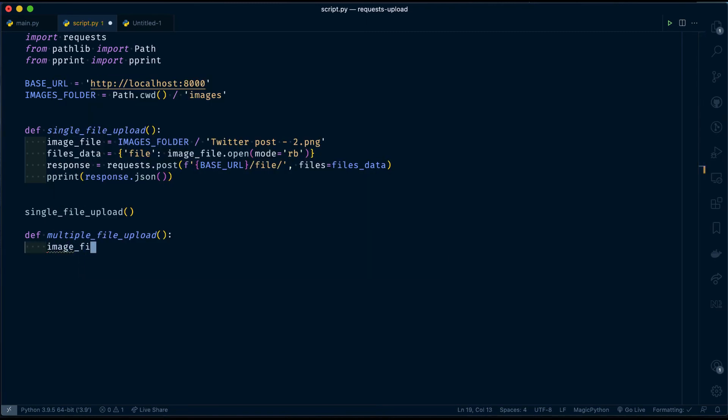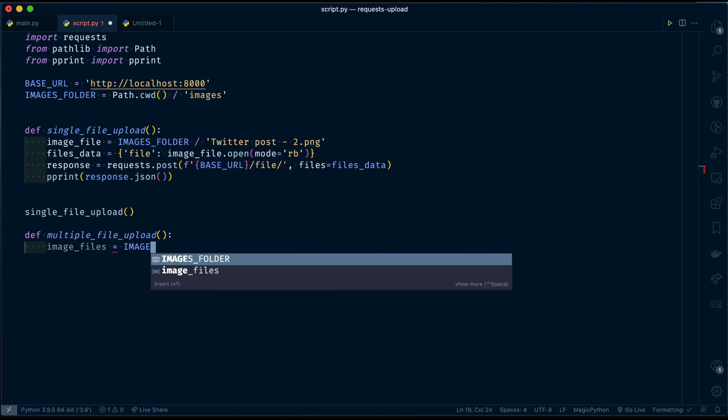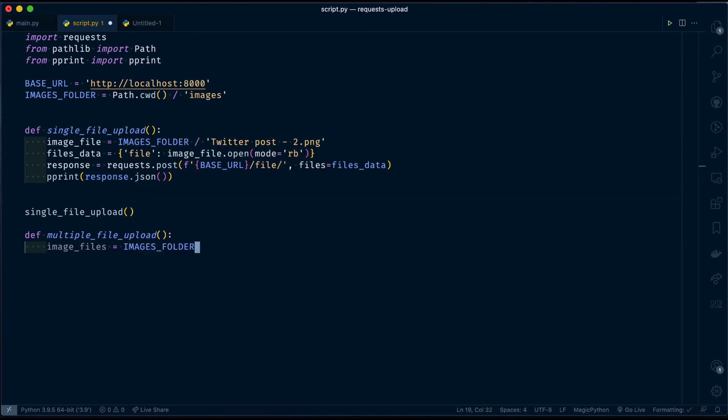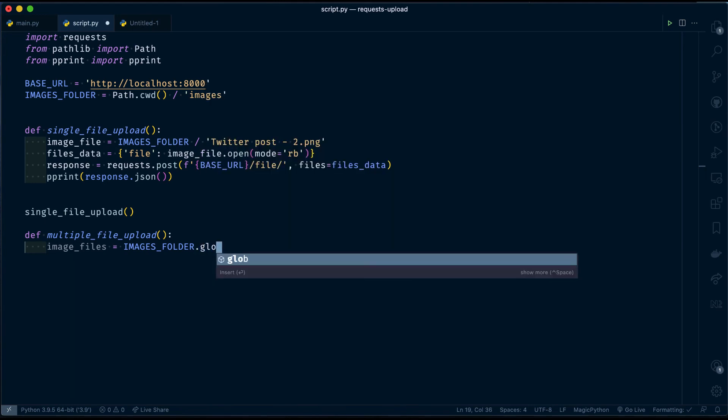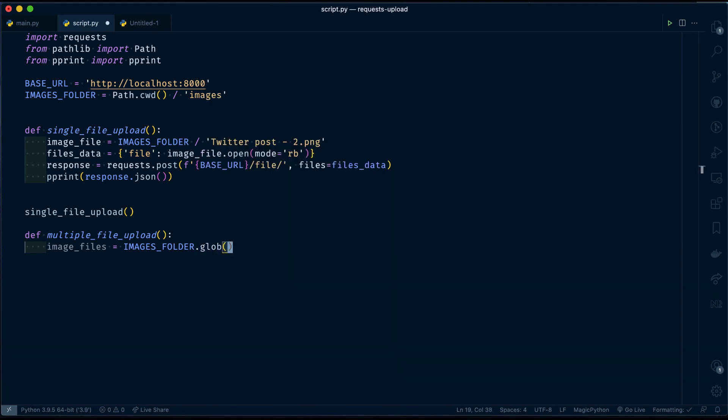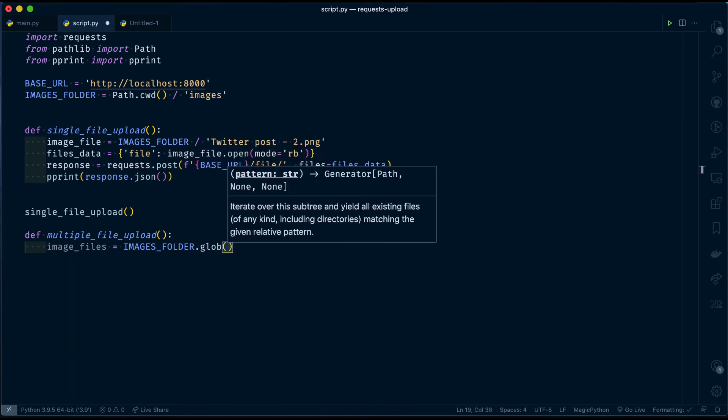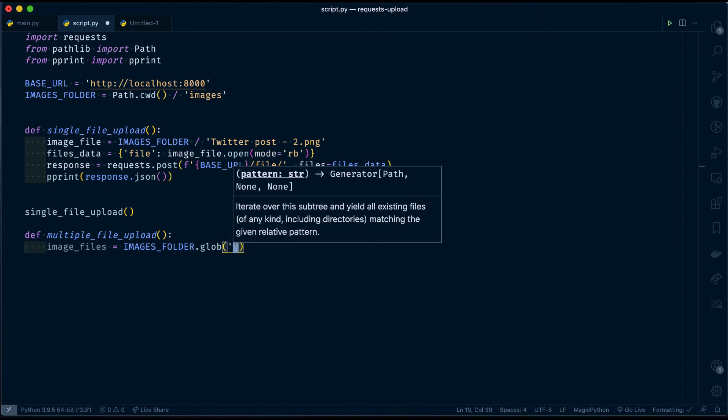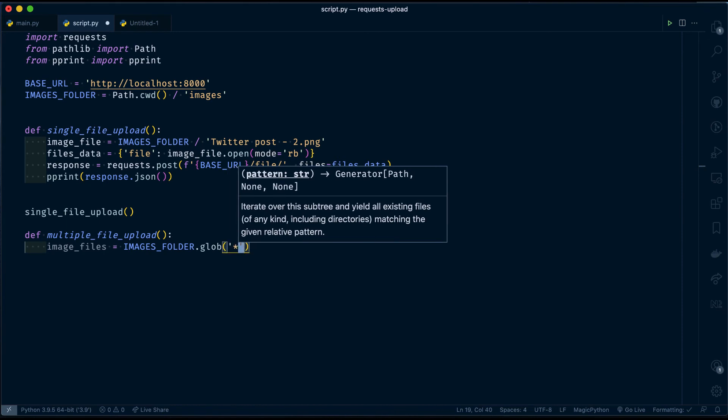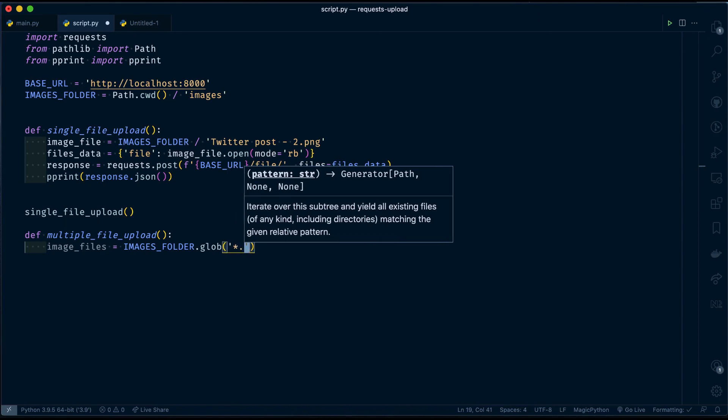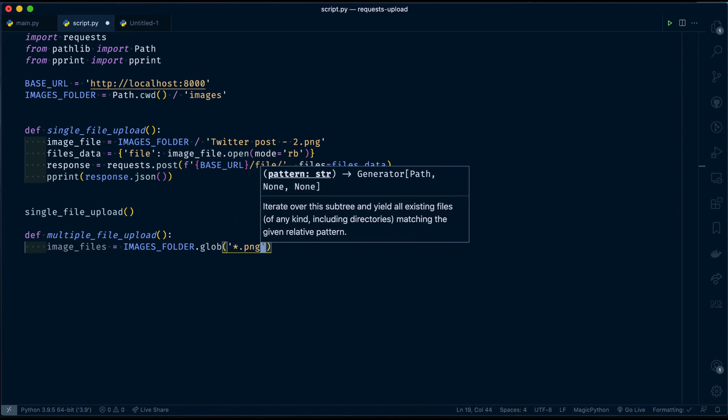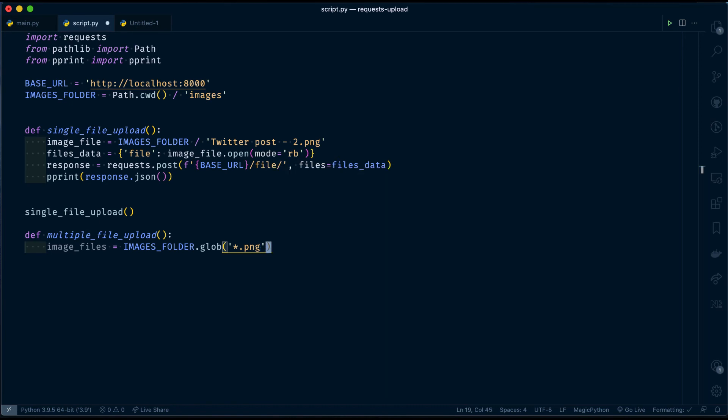image_files equals, I have to access all the PNG files in that folder. For that, I have a glob method, which will take a pattern and then return the files that match the pattern. Here, I need any file that has extension PNG.